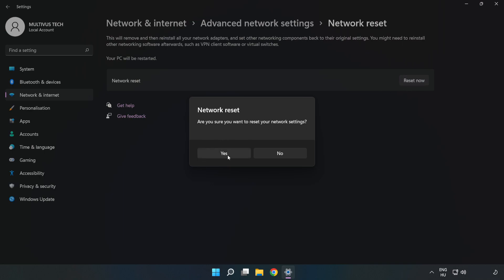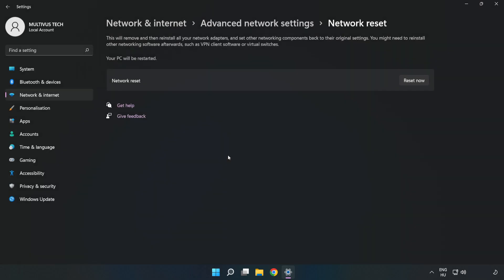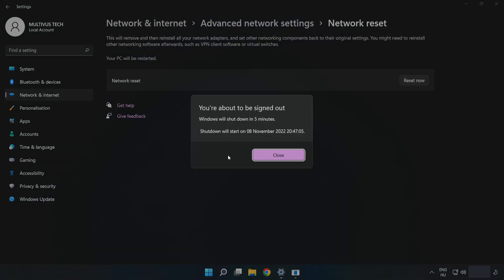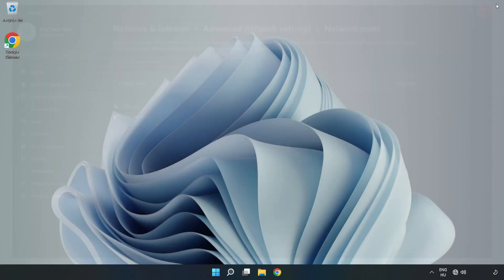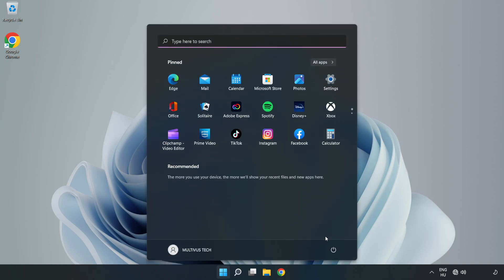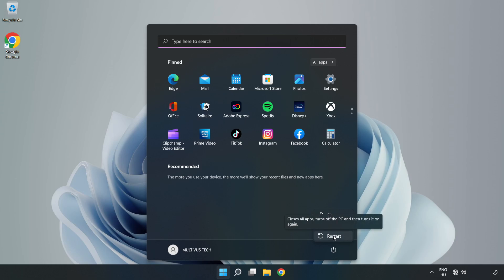Click Yes to confirm. Click Close, then close the window and restart your PC. Problem solved.